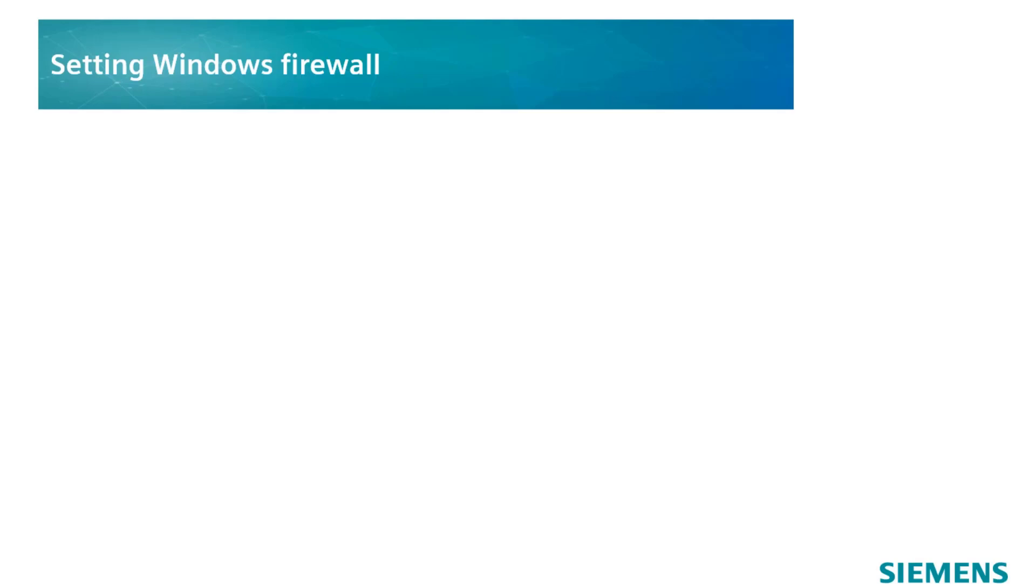As a start, the firewall settings need to be adapted if you would like to update the panel with your computer. For this, make sure to have admin rights on your PC.